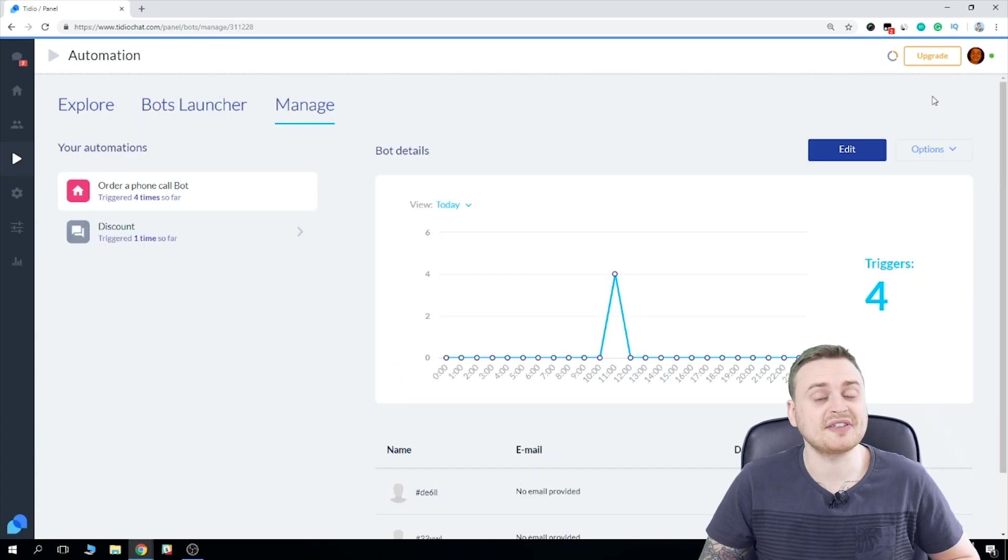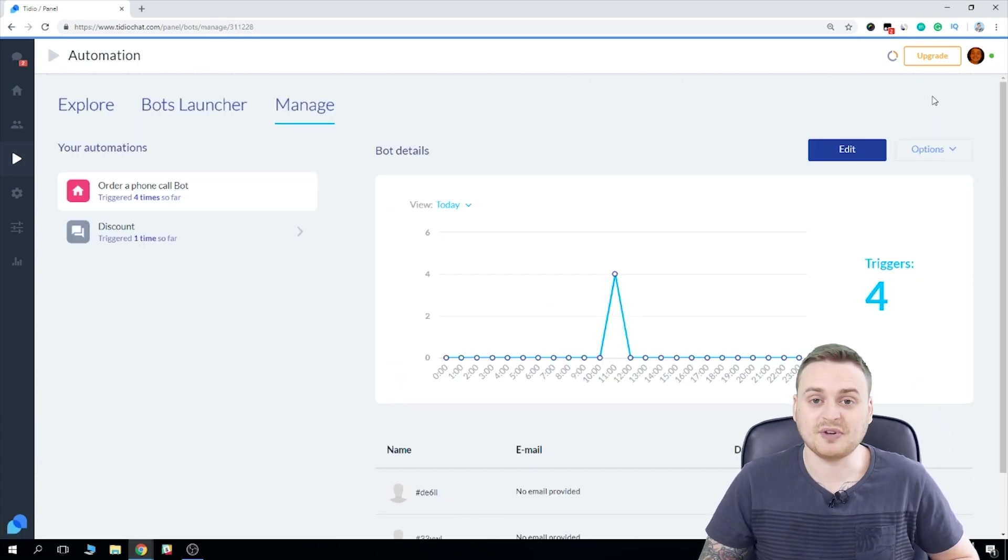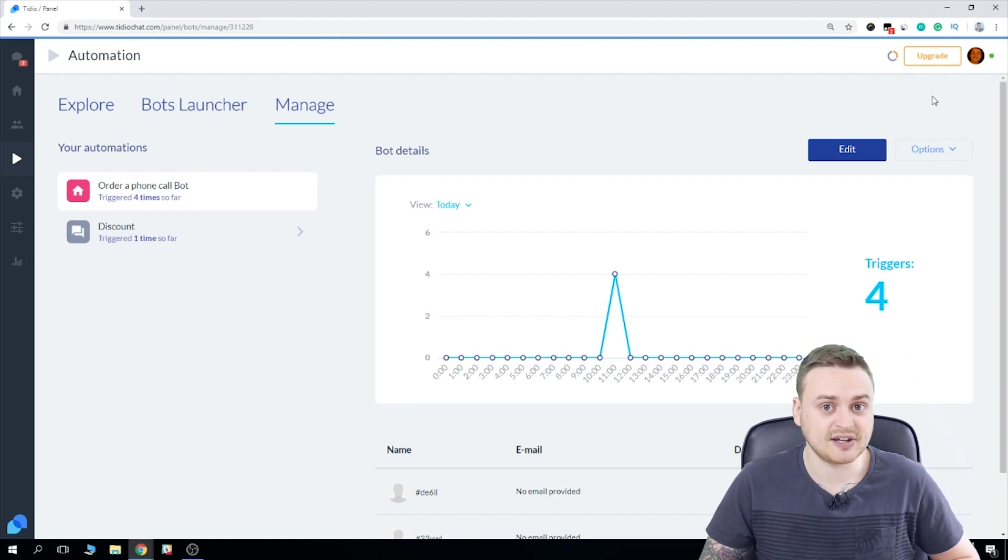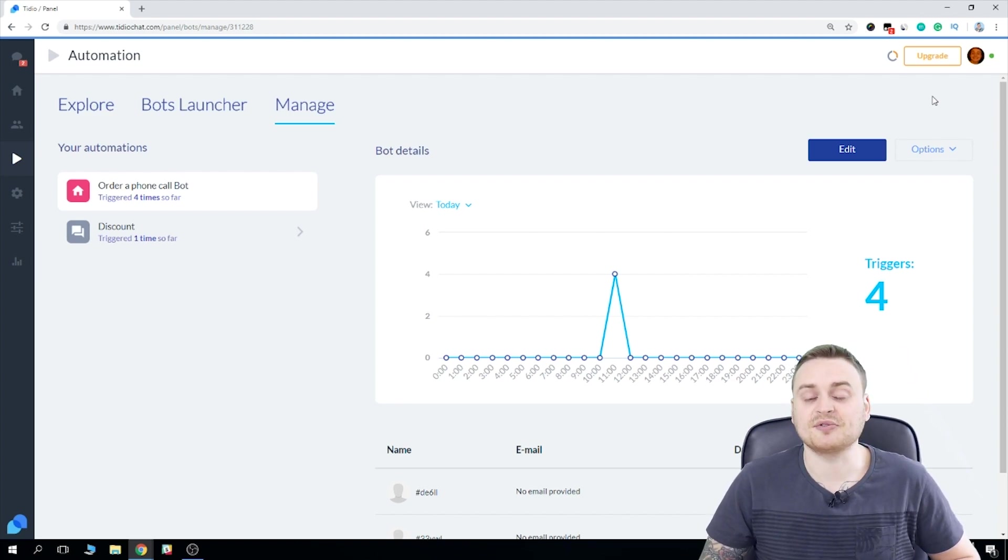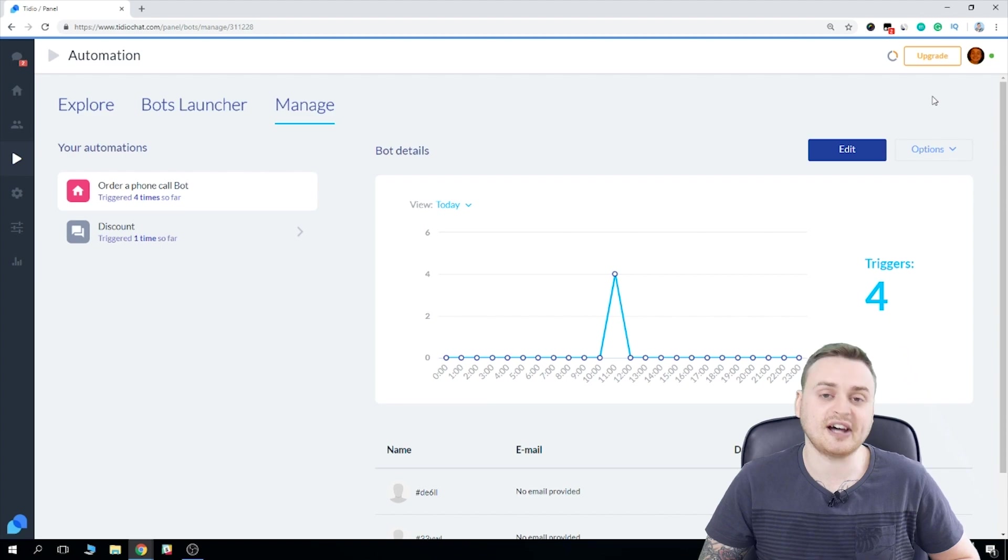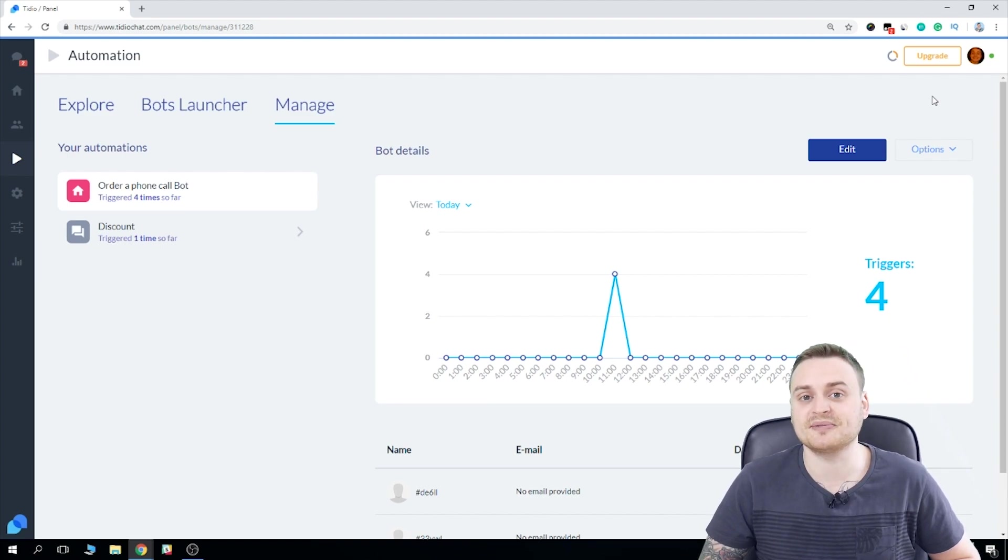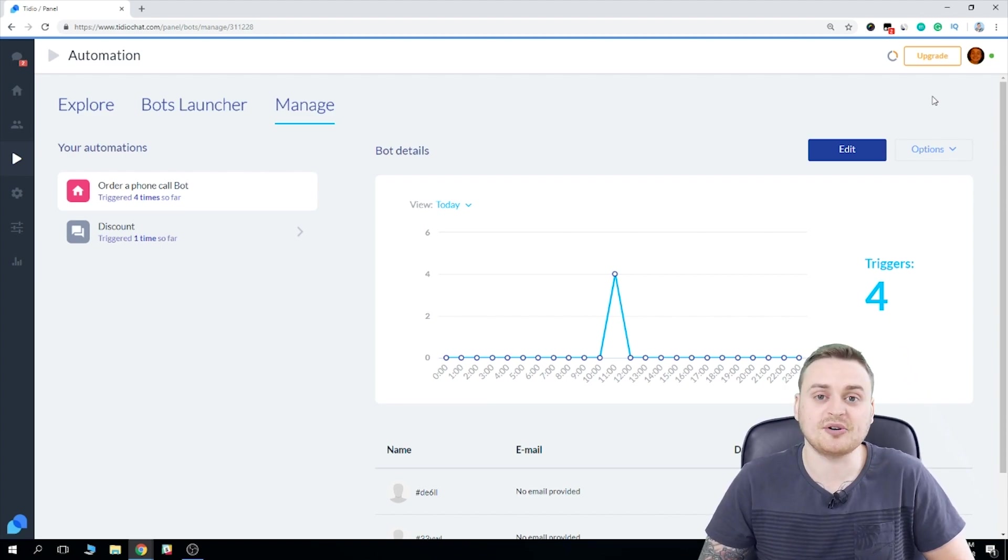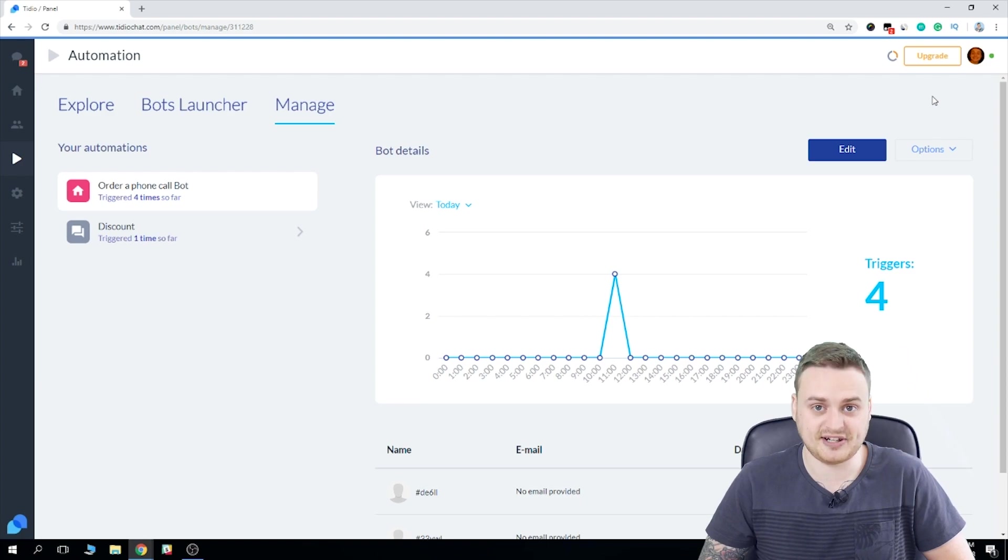Okay, people. So that about covers everything. If you have any more questions or concerns, or anything isn't perfectly clear, just head on over to tidiochat.com and start a live chat with our friendly support team. You can also send them an email over at support at tidio.net.